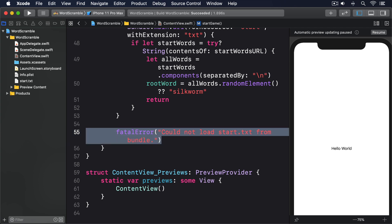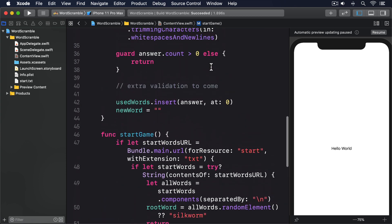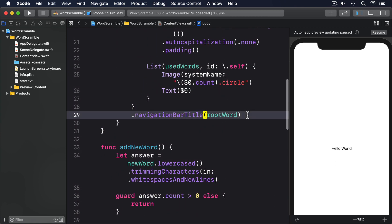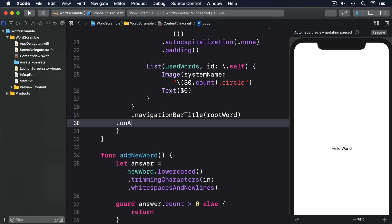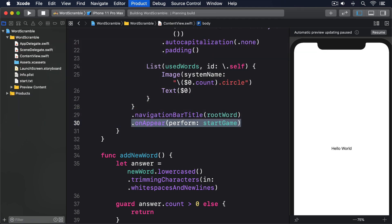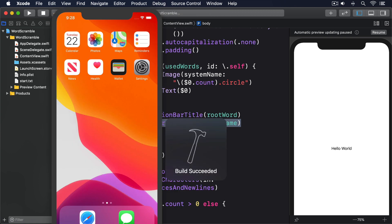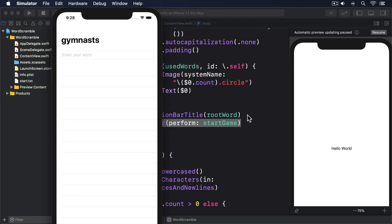Now that we have a method to load everything, we need to actually call that when our view is shown. SwiftUI gives us a dedicated view modifier for running a closure when a view is shown, so we can use that to call startGame and get things moving. Add this modifier after navigationBarTitle: .onAppear(perform: startGame). If you run the game now, you should see a random eight-letter word at the top of the navigation view. It doesn't really mean anything yet, because players can still enter whatever words they want. Let's fix that next.